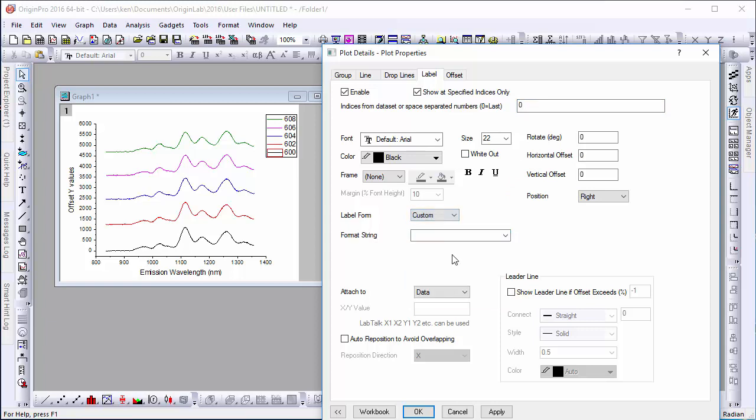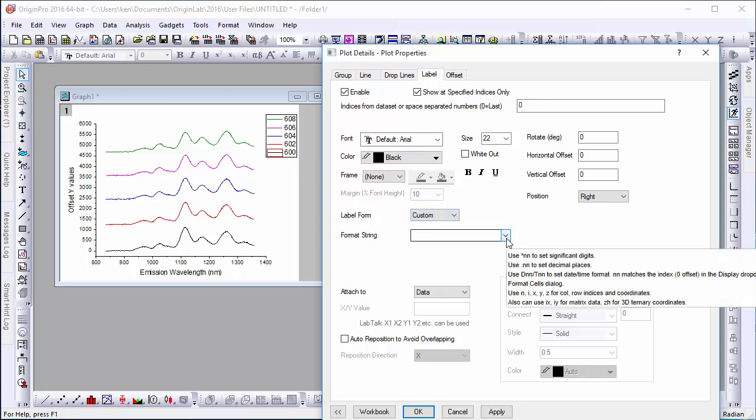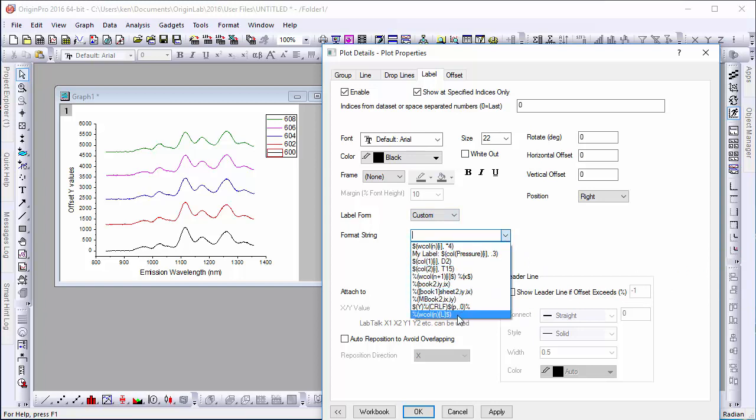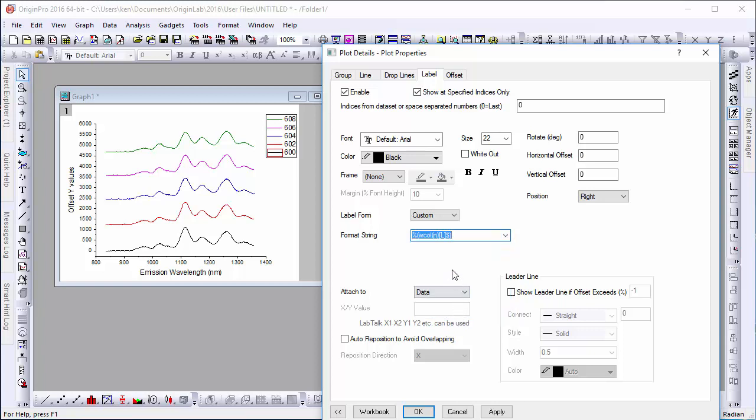To change this, set the label to Custom. Then, in Format String, select the last option which should read roughly as %wcolnl, which returns the column's long name.